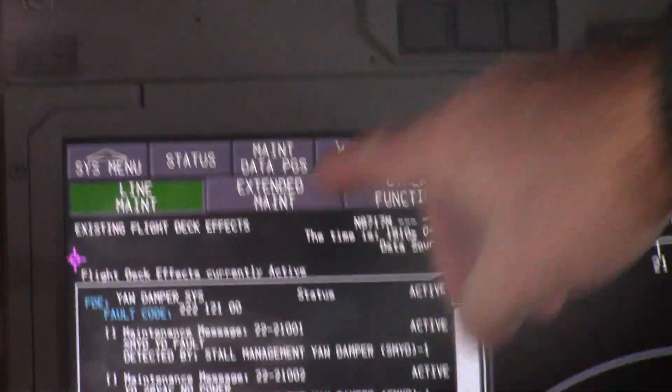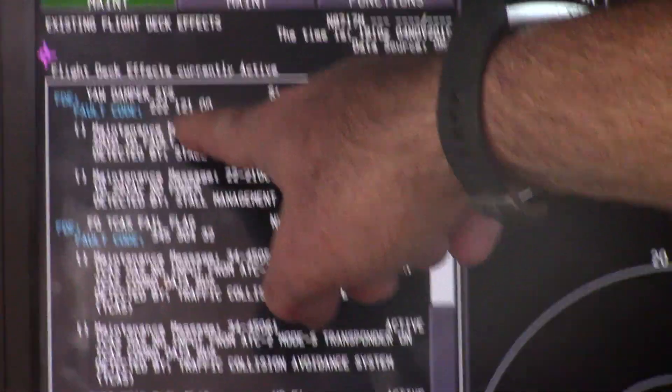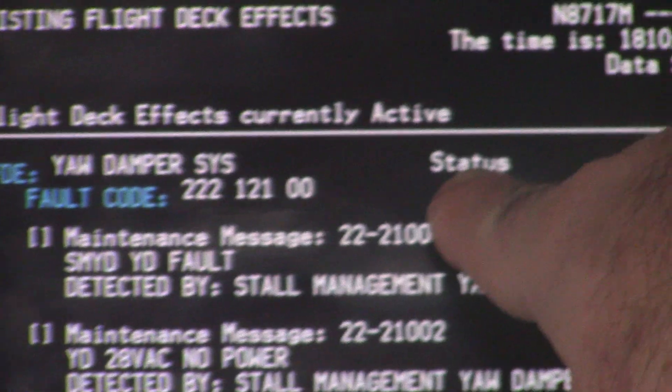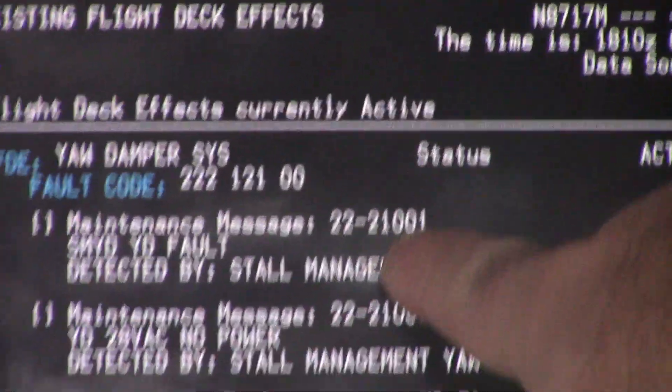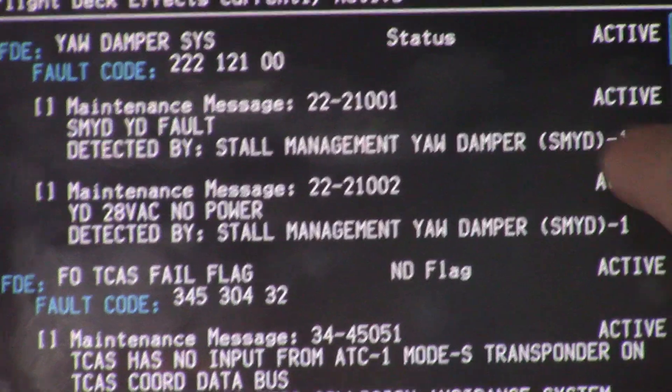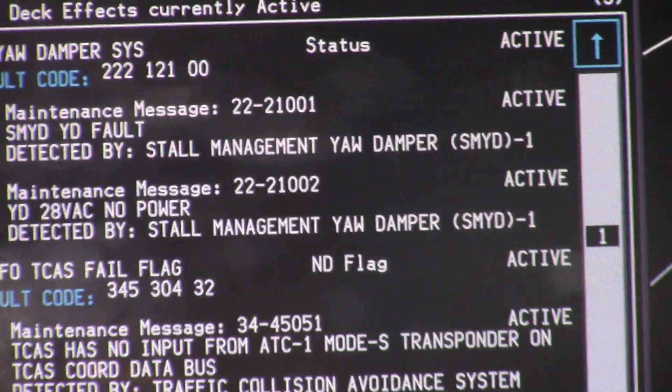From this we have two numbers we're concerned with. We have a fault code number — that is the code that is driving the maintenance light up on the P5 overhead, and as we can see it is active, meaning it's an active fault. The next message is the maintenance message 2221001. That is your maintenance message and it's active and it relates to the stall management. To MEL this system, that's all we need at this point from the on-board maintenance system.